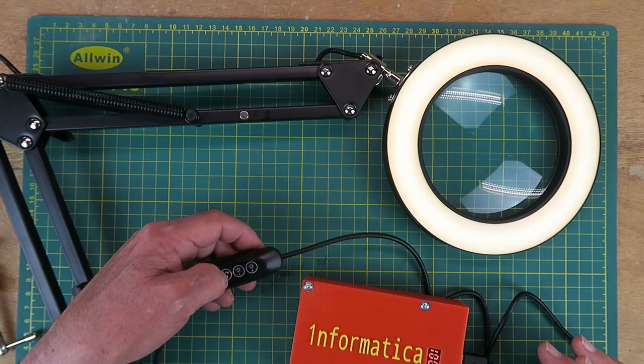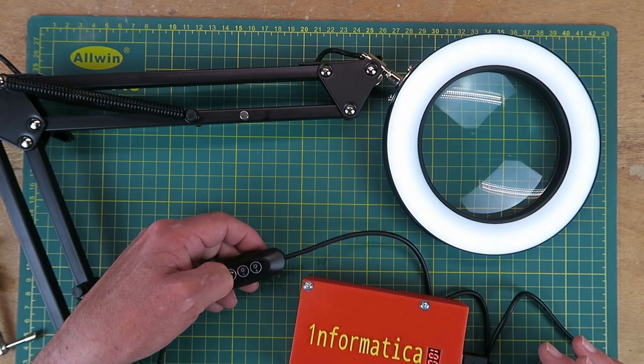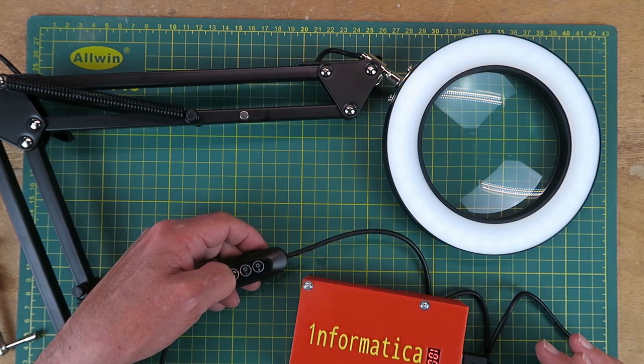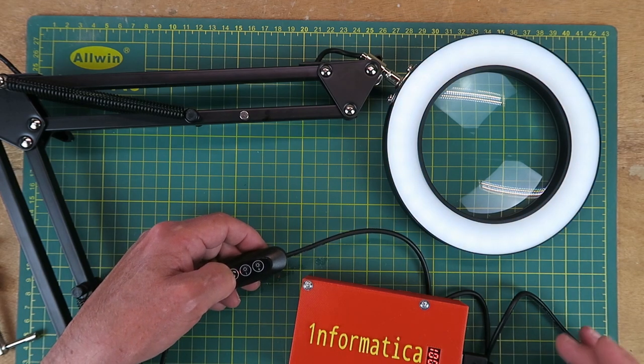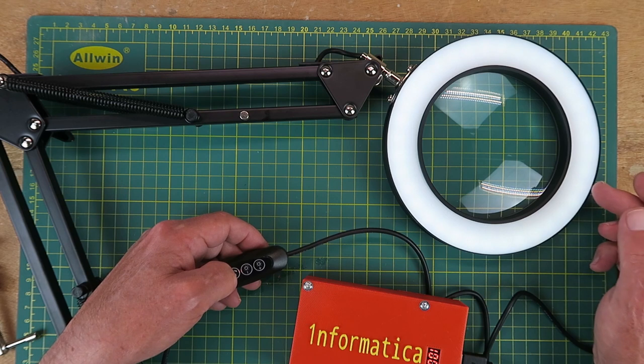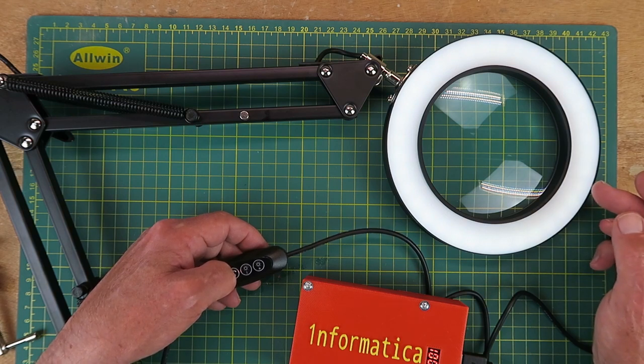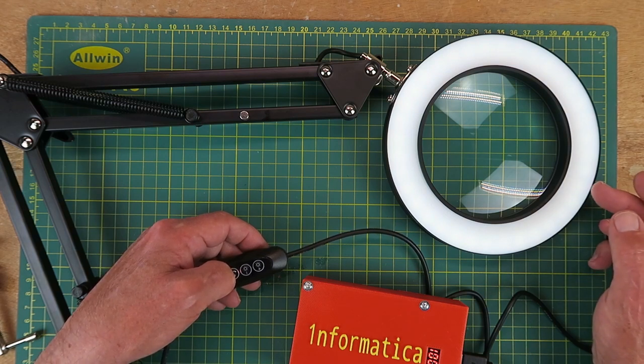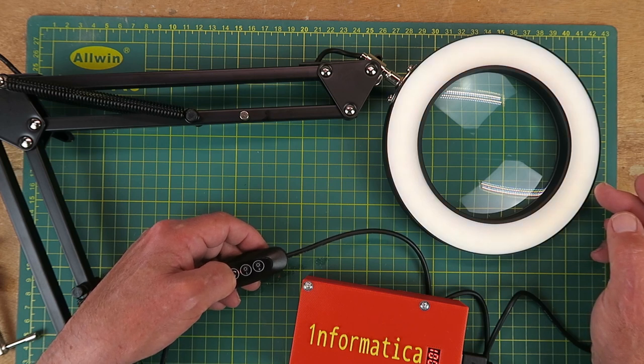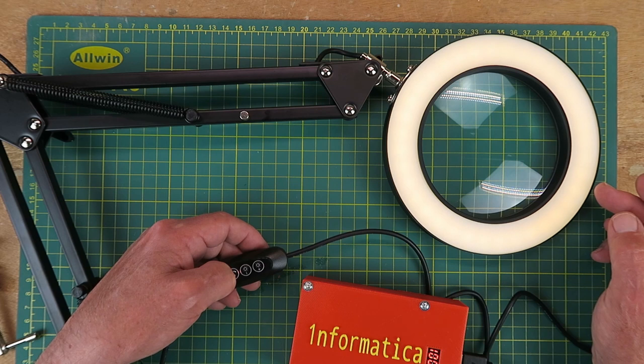And the other really useful thing is to be able to change the colour. So there are three colour modes. This is more like the fluorescent arrangement that I have on my other lamp. A cold white sort of industrial colour. And then you have a more neutral and a warm white.